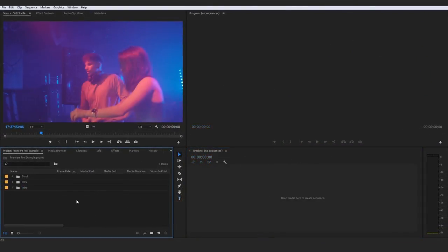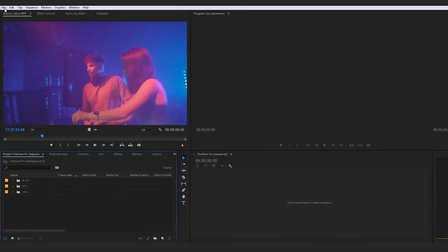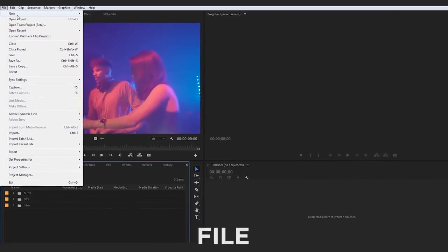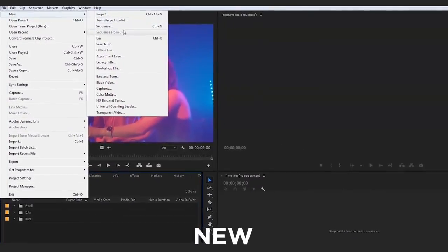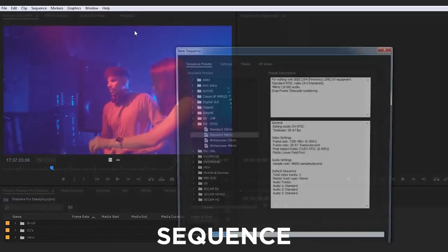So first off, what I want to show you is the two methods of creating a sequence. One of them is drastically easier than the other one and overall the quicker way of doing it, but again I'm going to walk you through both processes. So the first and more general way of creating a sequence is to go up here to file, new, and then click sequence.